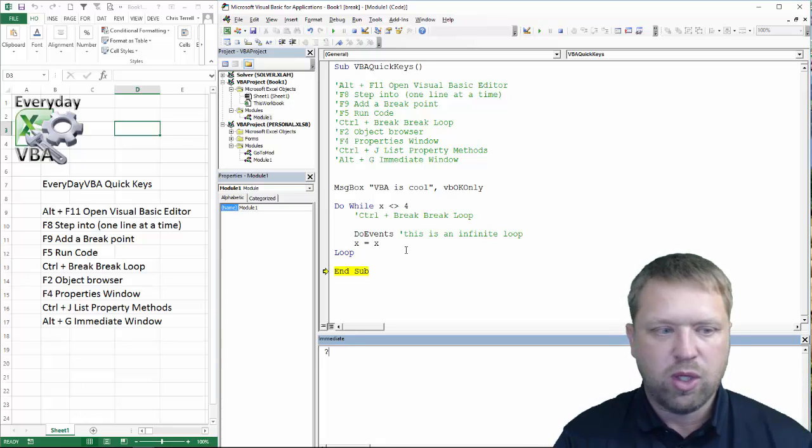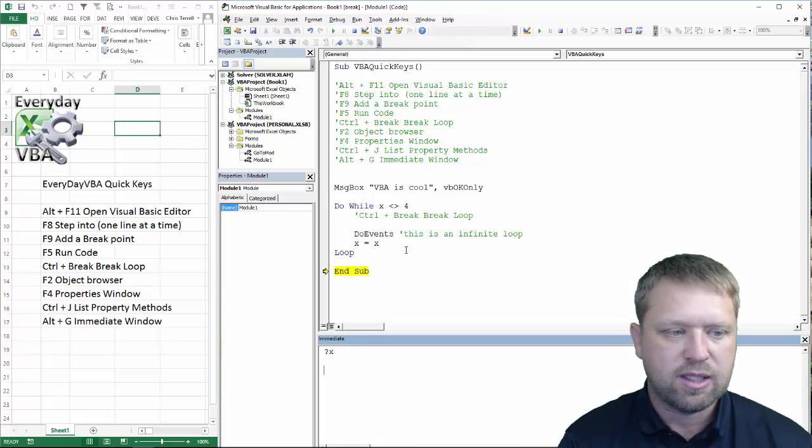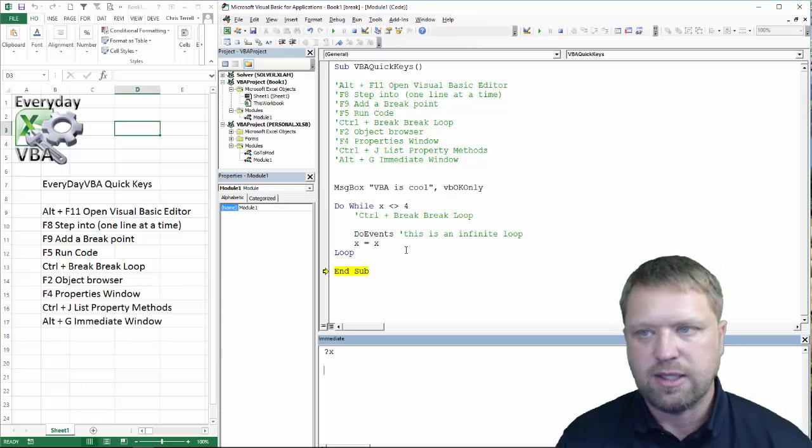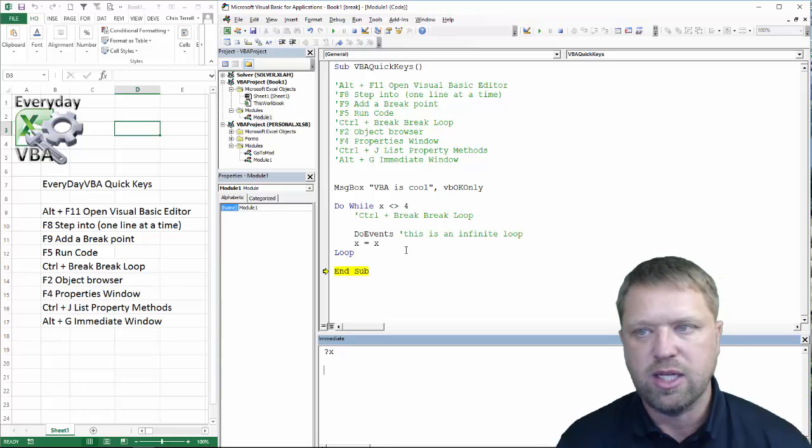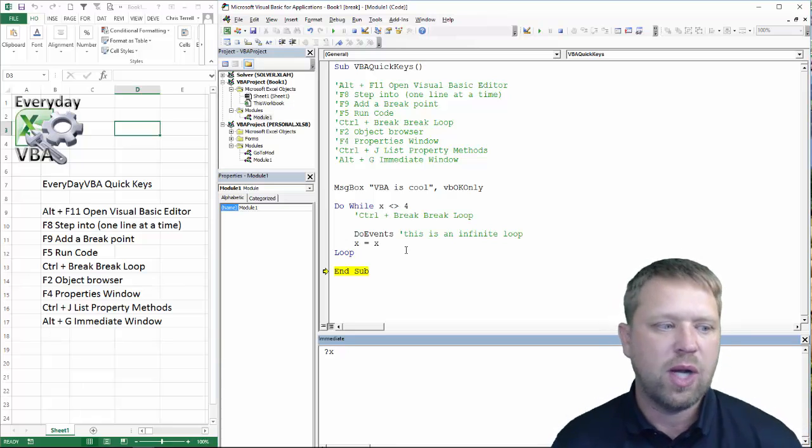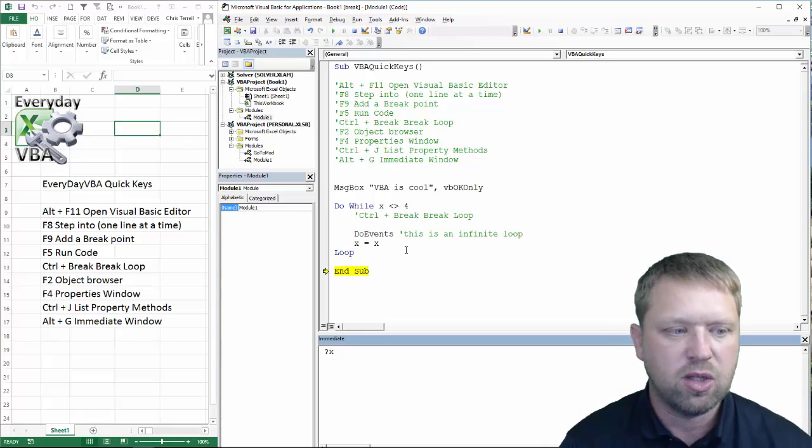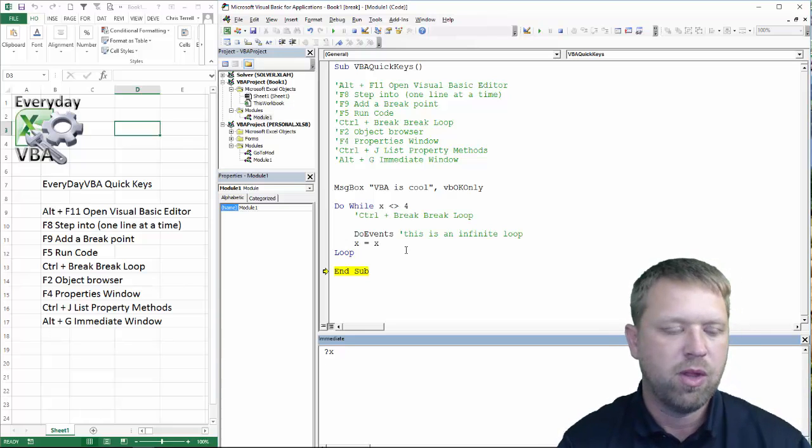So, for example, if I put a question mark, and I go X, it's going to give me what X is. Now, X is not anything within this, within my code, but I can also execute single lines of code.